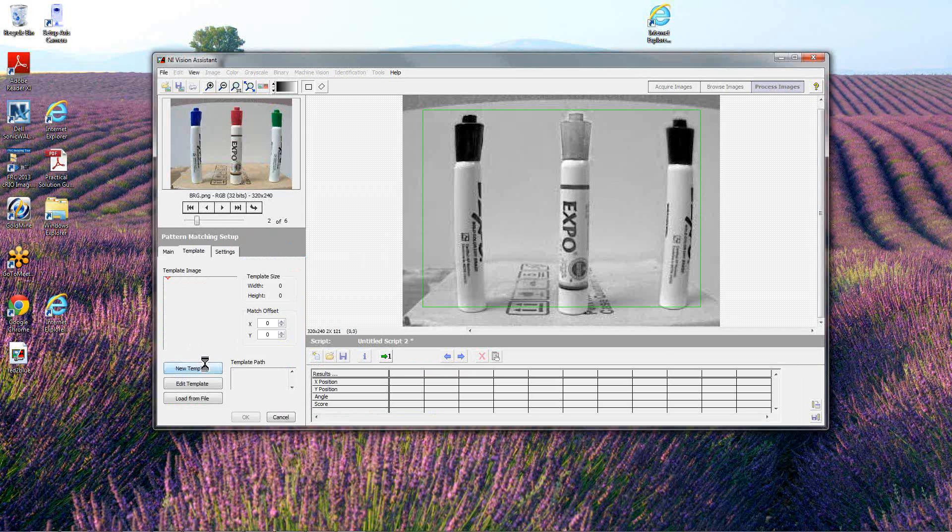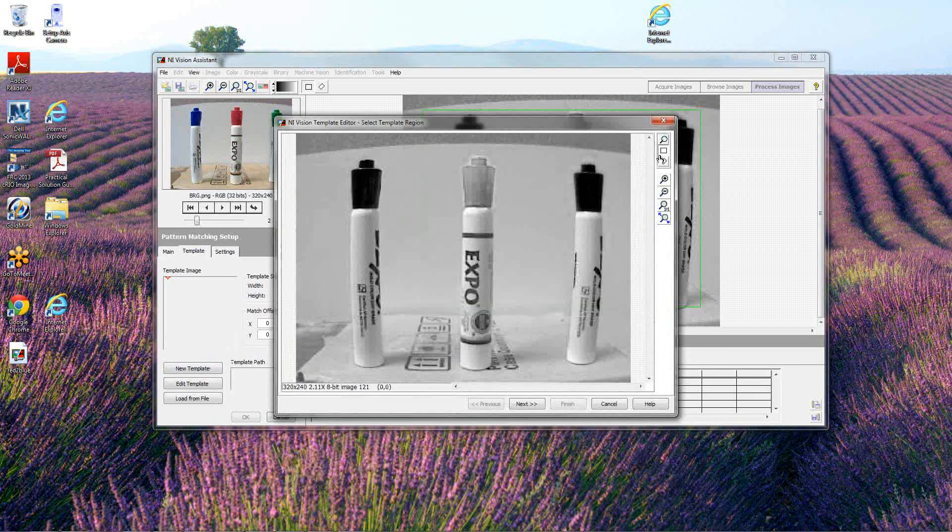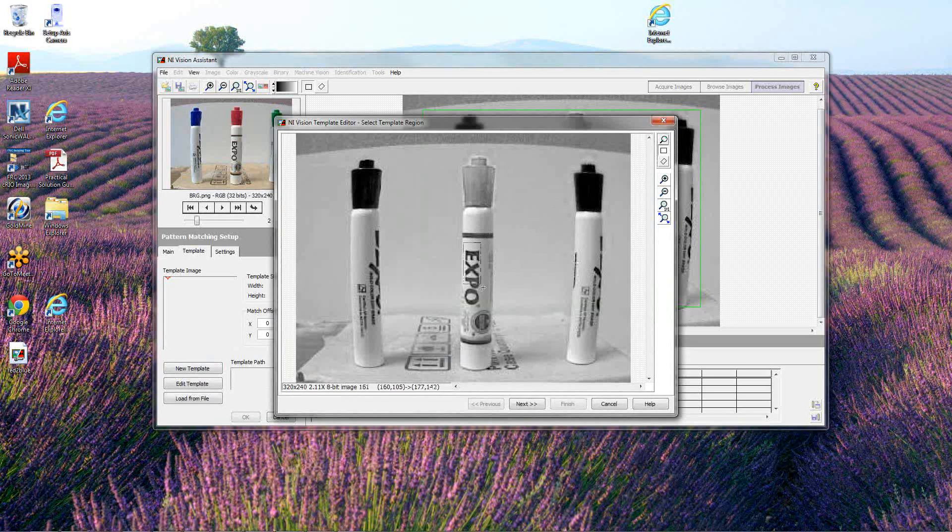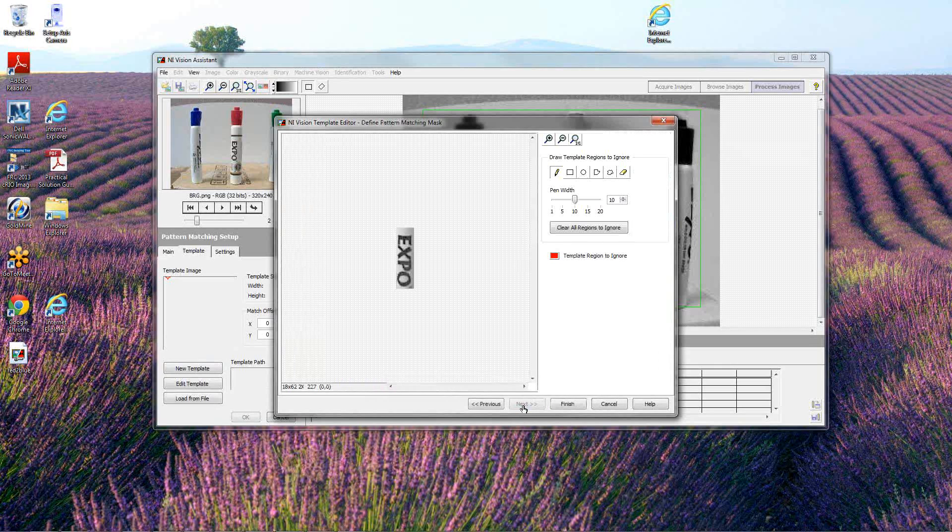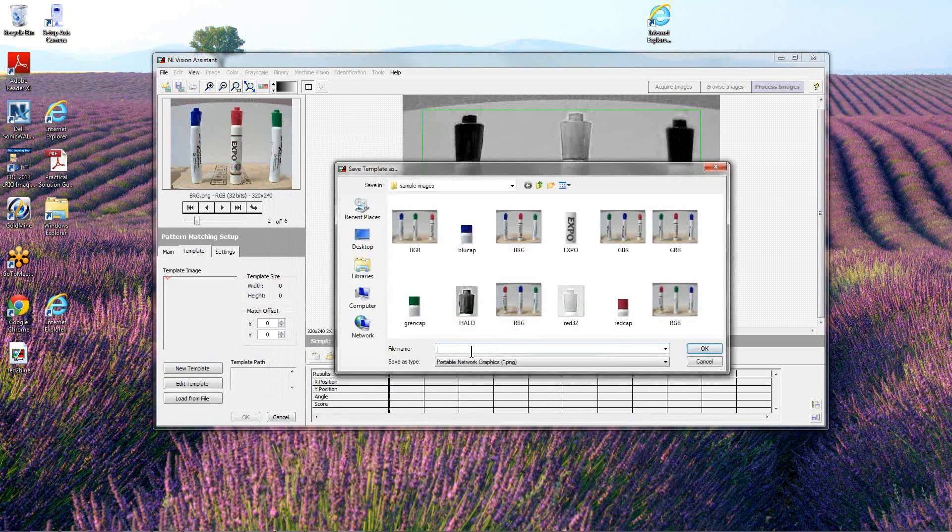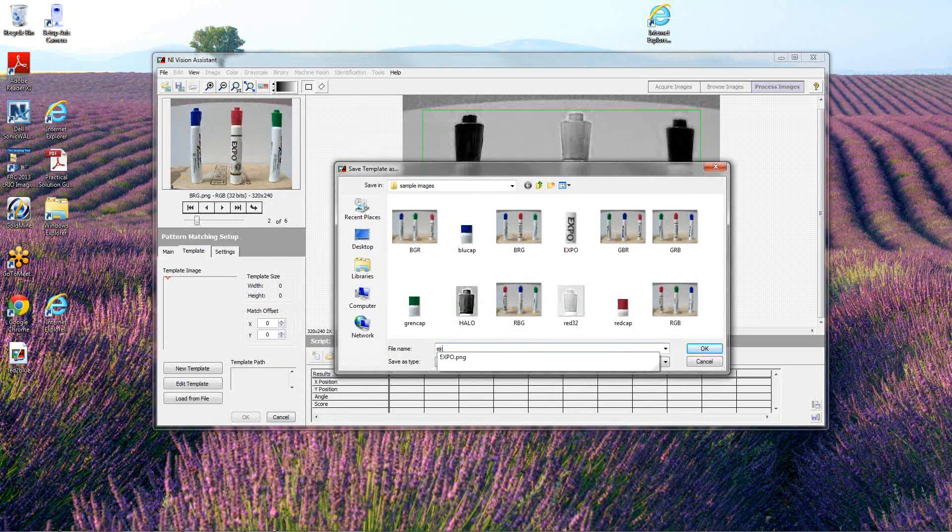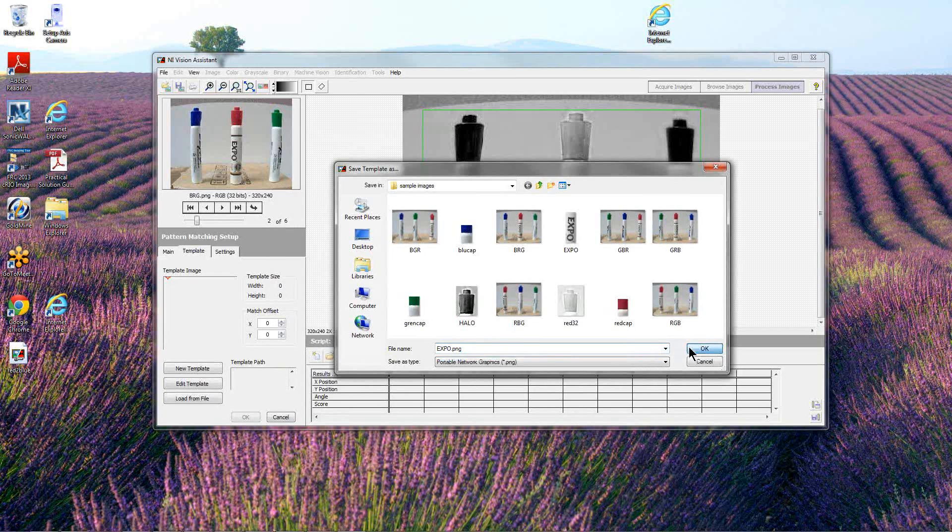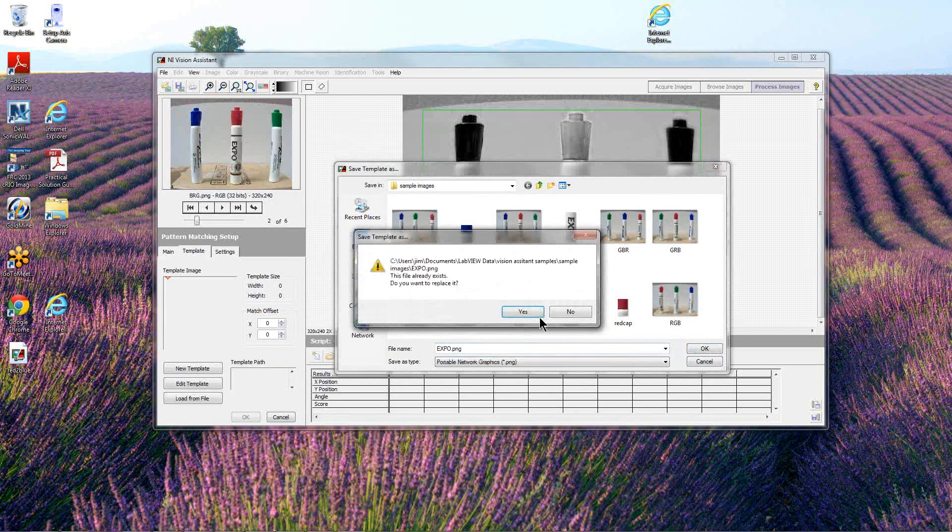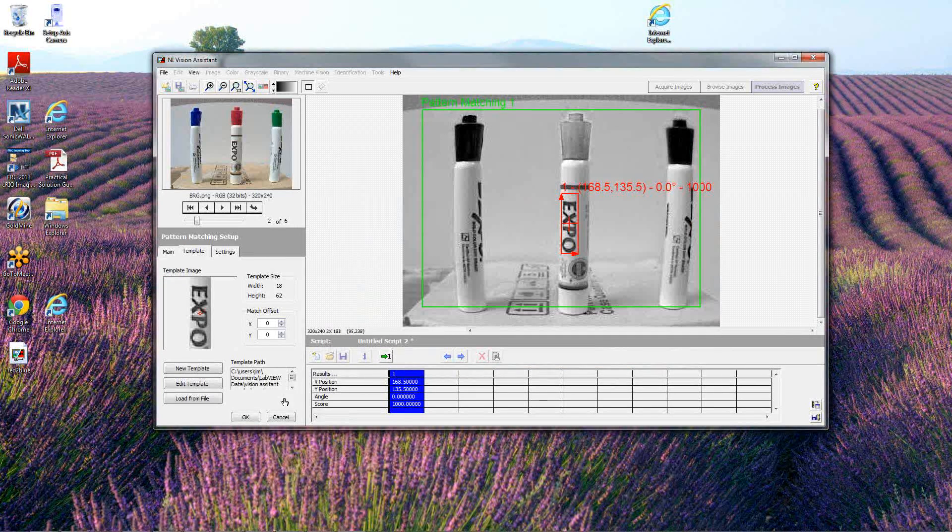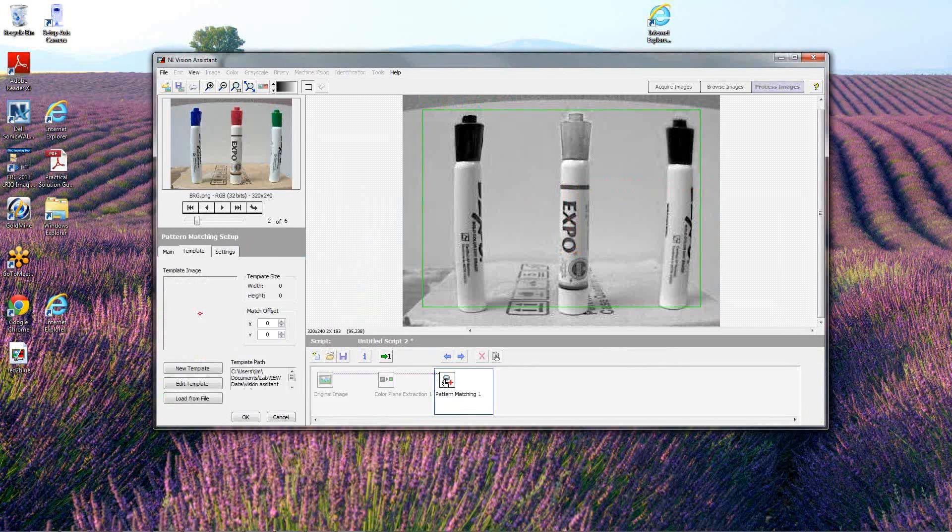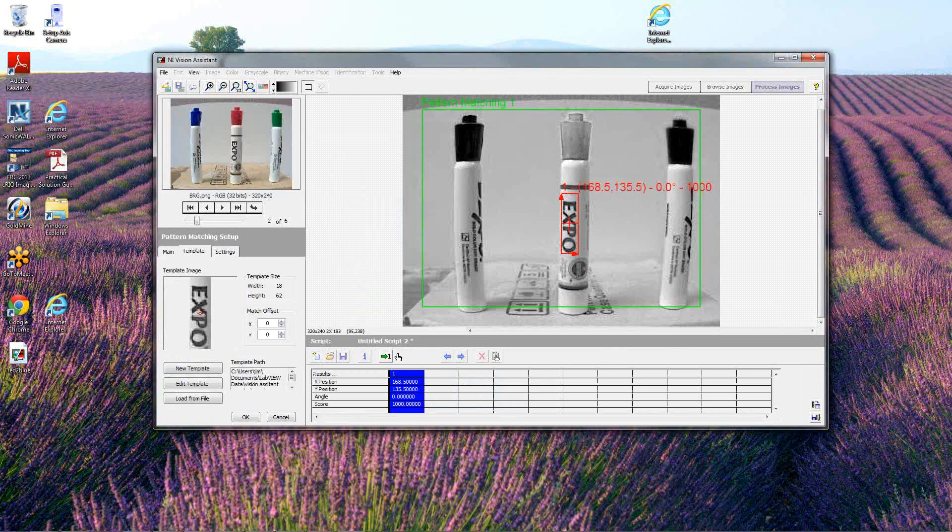We're going to generate a new template. We want to select this pattern in the center where it says Expo. Looks like it's maybe going to work for us. Save this as Expo, probably have to replace the one that's there. Now let's see if it follows around the screen, whether it can track that pattern when it shows up in different locations.